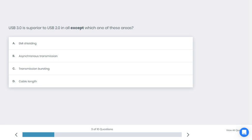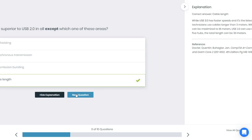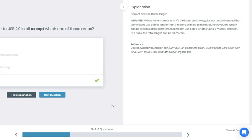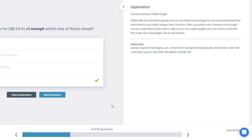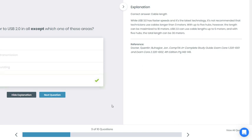All right, if you chose D you're correct. Why is that? While USB 3.0 has faster speed and is the latest technology, it's not recommended that technicians use a cable longer than three meters. With up to five hubs, however, the length can be maximized to 18 meters. USB 2.0 can use cable length up to five meters, and with five hubs the total length can be 30 meters.